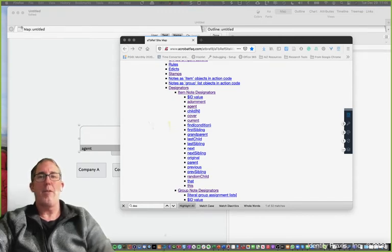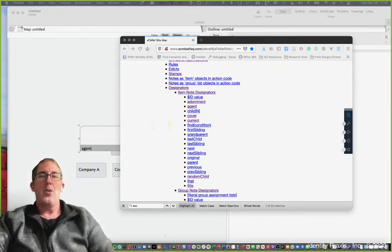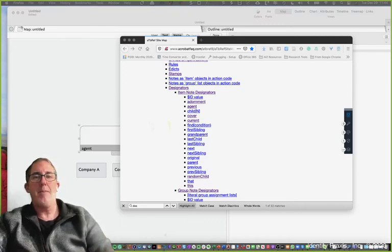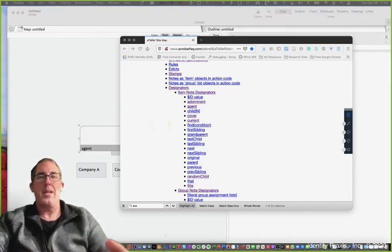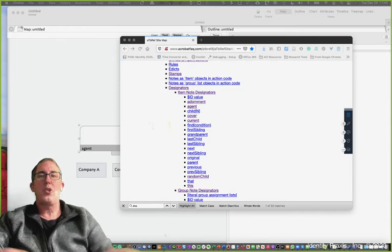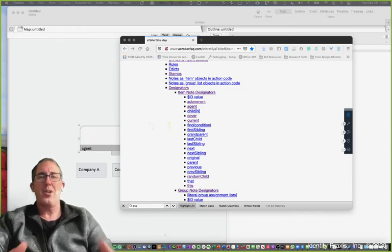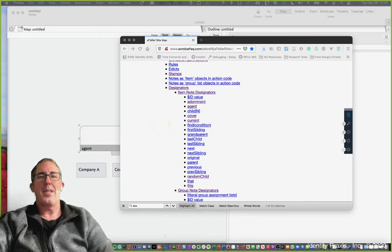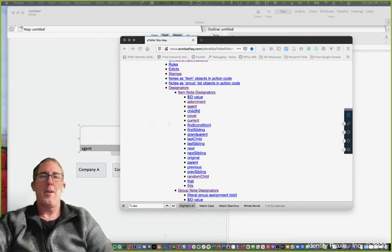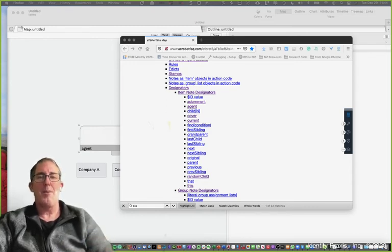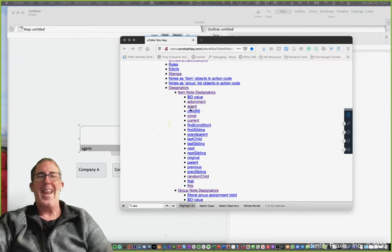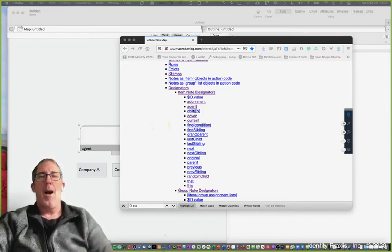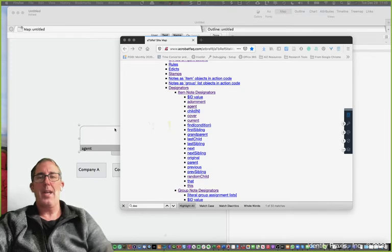For example, are you asking Tinderbox to pull data from a parent or a grandparent or a sibling associated with a particular note? You can learn about all of the other designators in other lessons. For this lesson we're going to focus on one particular designator which is the agent designator and it's really useful when you're running agents.